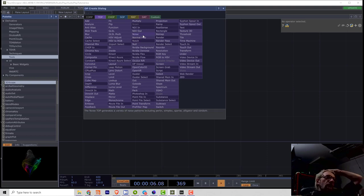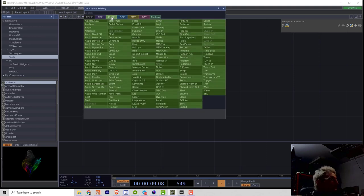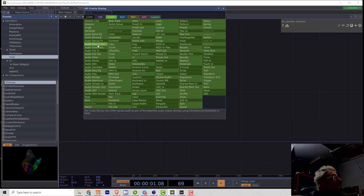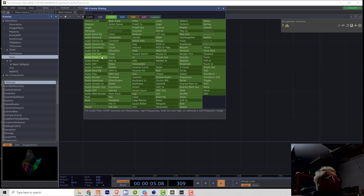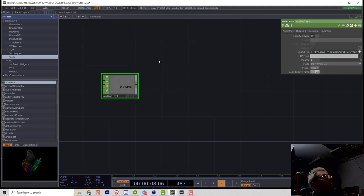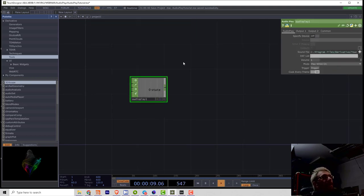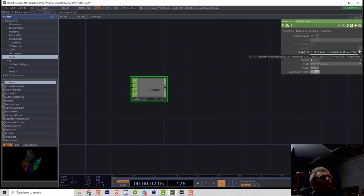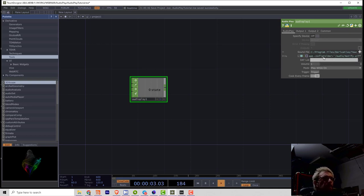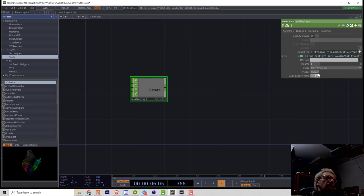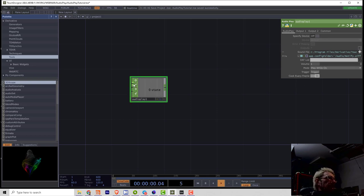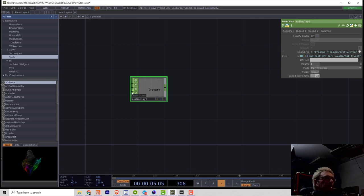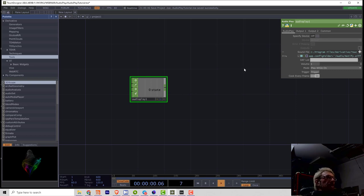especially if you have a bunch of samples. So first let's create a new AudioPlay and it's quite simple. You have a path to the file, you have a trigger button and you have three chop inputs, which are triggers, volume and panorama. And this operator will play back a sample directly on a sound card.